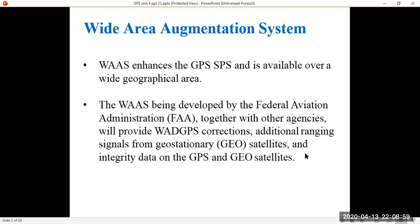WAAS was developed by the Federal Aviation Administration (FAA) together with other agencies to provide wide area differential GPS corrections, additional ranging signals from GEO satellites, and integrity data on the GPS and GEO satellites. Wide area differential GPS corrections means the unknown receiver receives signals from several known receivers. GEO satellites also provide pseudo-ranging signals for more accurate positioning. Integrity data is essentially trustworthy data on the GPS and GEO satellites.